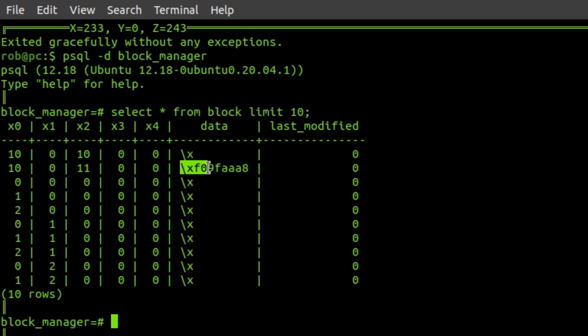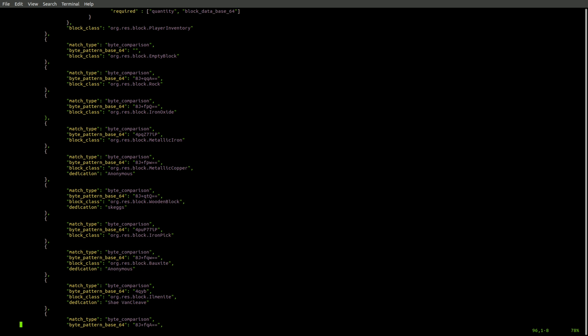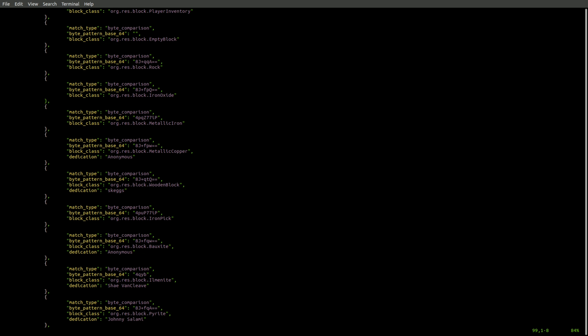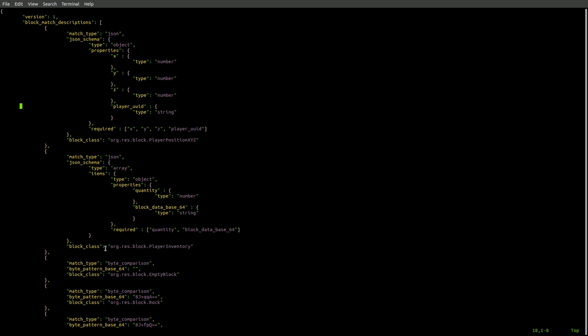And this can be any binary data. And for the process of decoding the binary block data in the world so that the blocks can actually have interesting properties, my vision is to have a manifest file that looks like this. And each entry in the manifest file would have some form of information that lets you decode the block and assign a class to it.